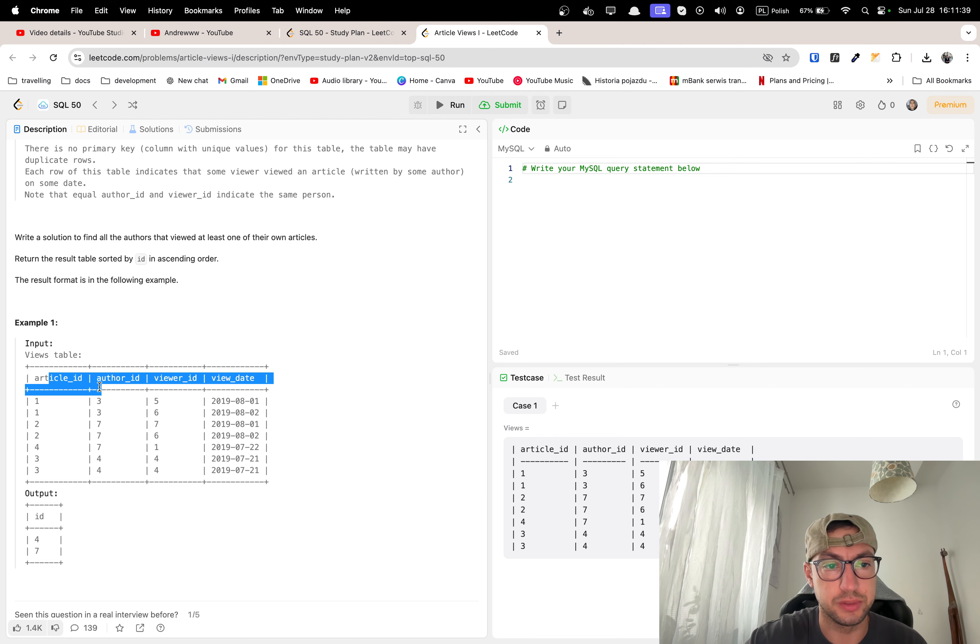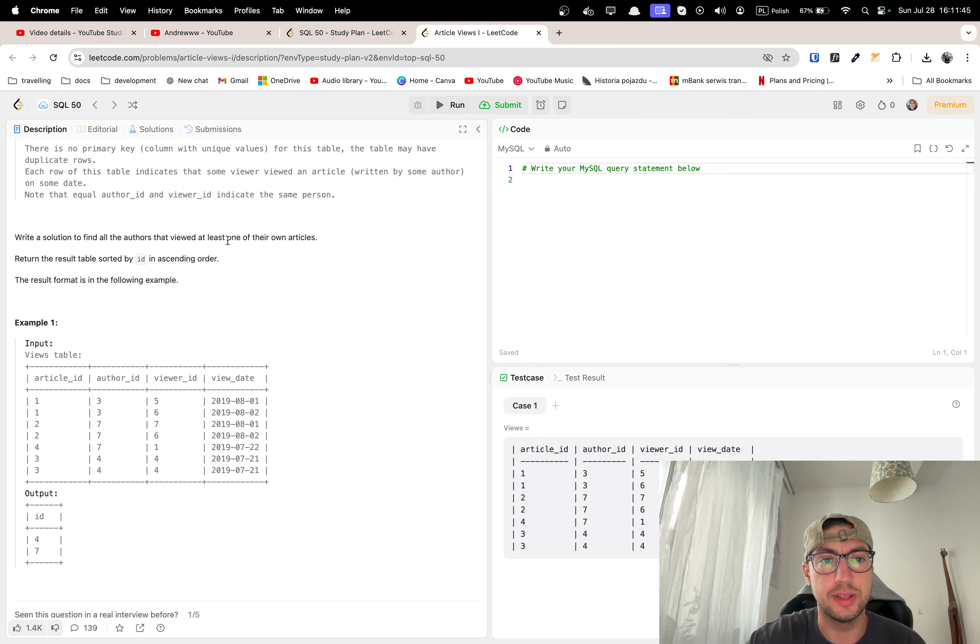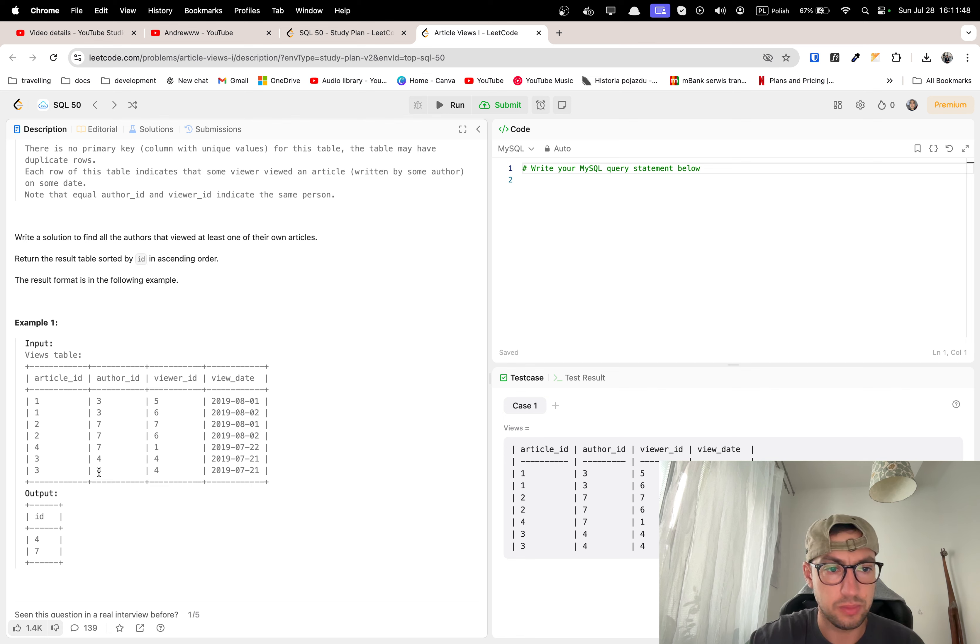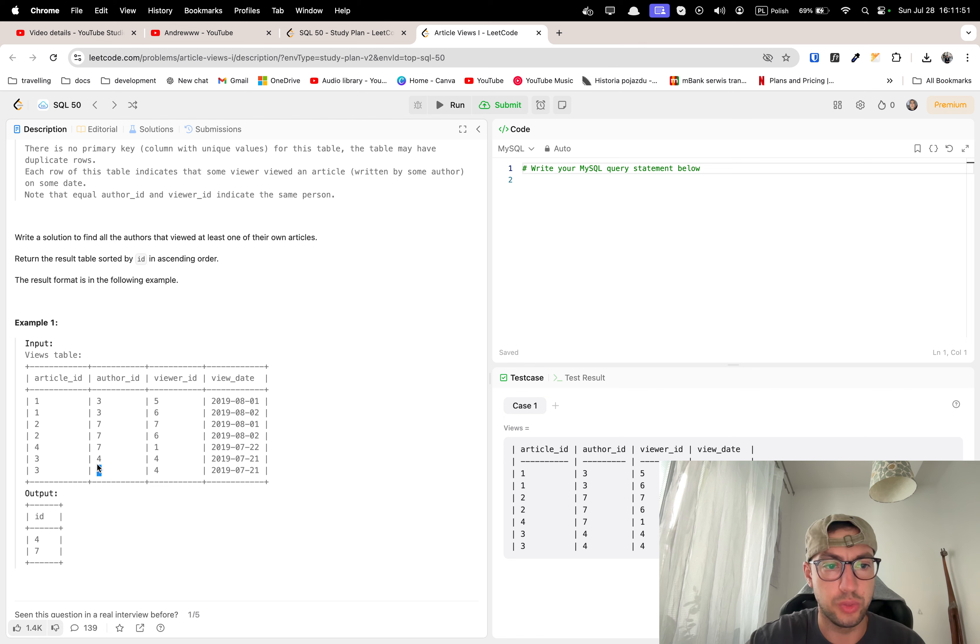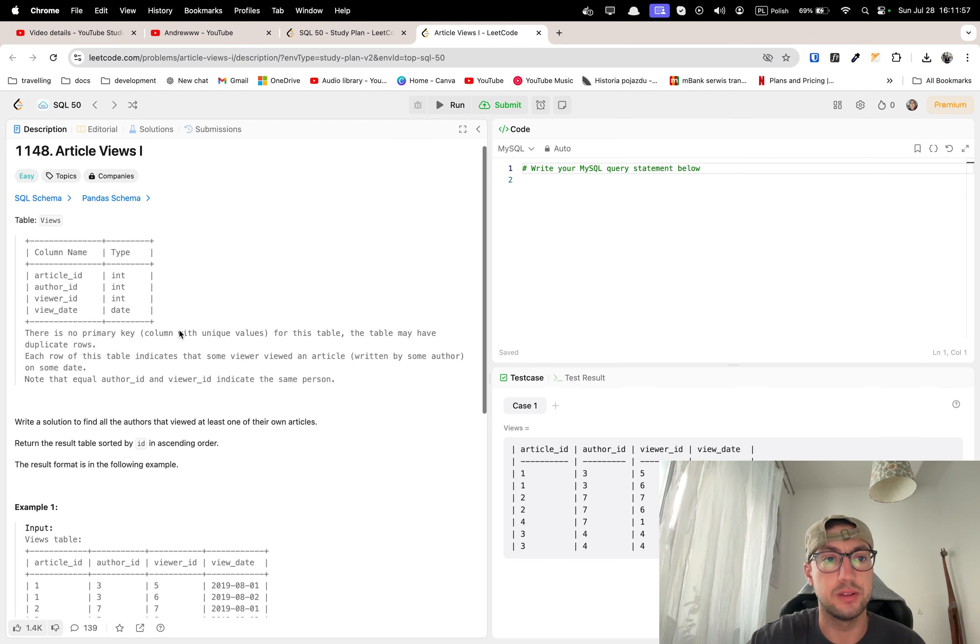So we have help with this table and we want to return all the authors that viewed at least one of their own articles. So for example here we have author ID and viewer ID 44 and author ID and viewer ID is 77.